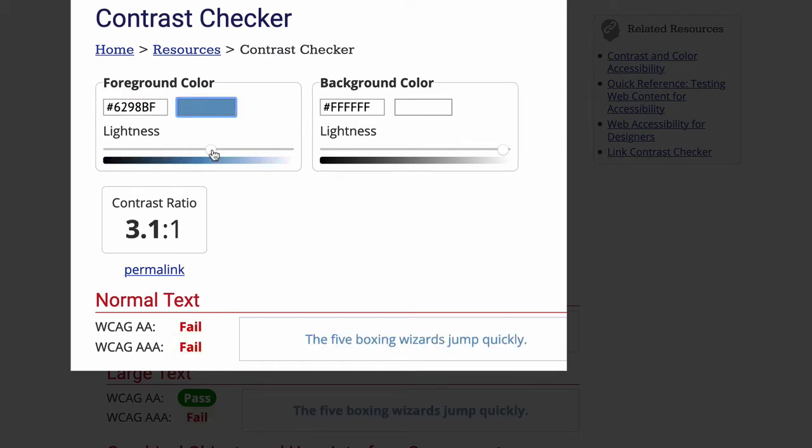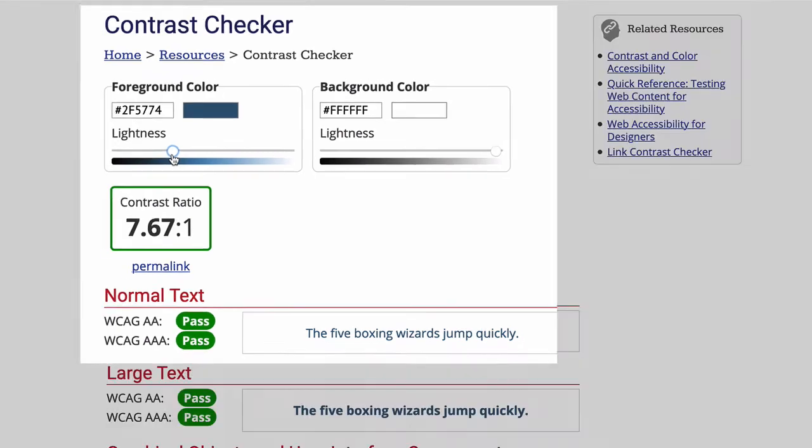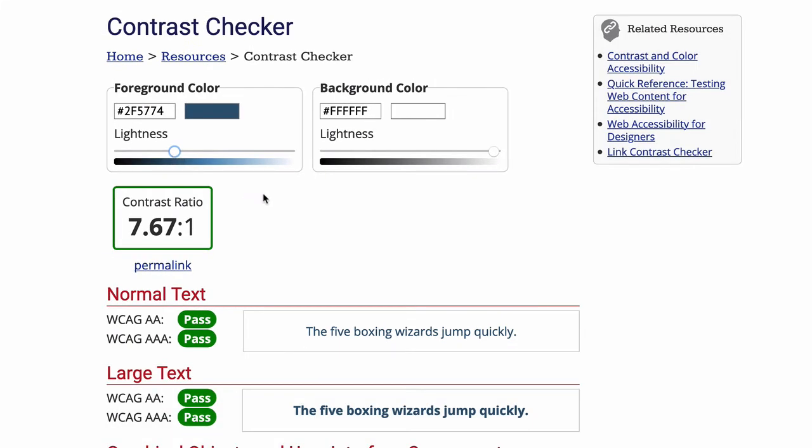If you prefer using RGB values, there are some other tools in the resources section that will let you do it that way instead. I'll show you how this tool works in just a moment.